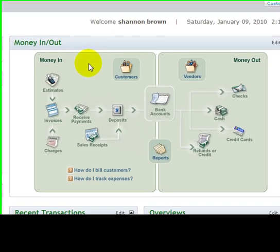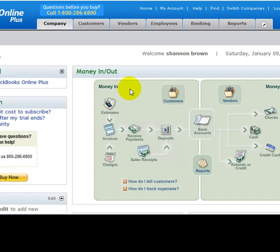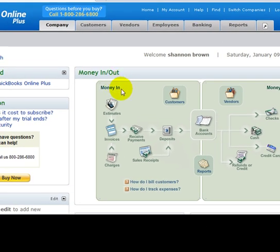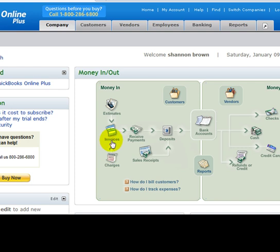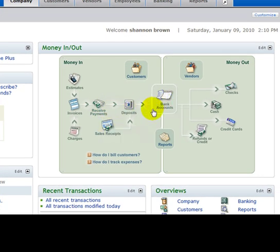This covers everything - money in, you'll see your customer client section. So you have estimates, invoices and charges, receive payments to deposits into your bank account, sales receipts, deposits in your bank account.